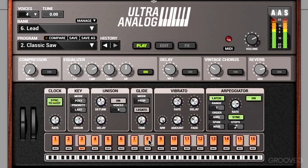So that is the arpeggiator. Stay tuned for the next video where we will go over edit.